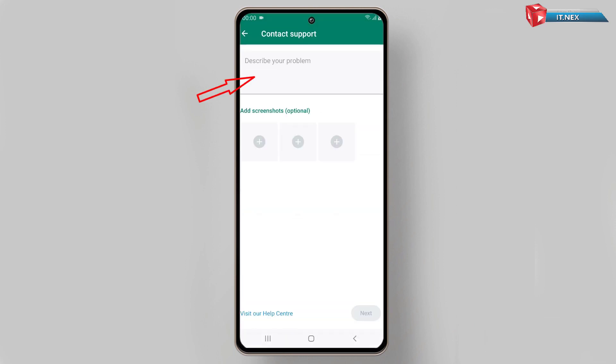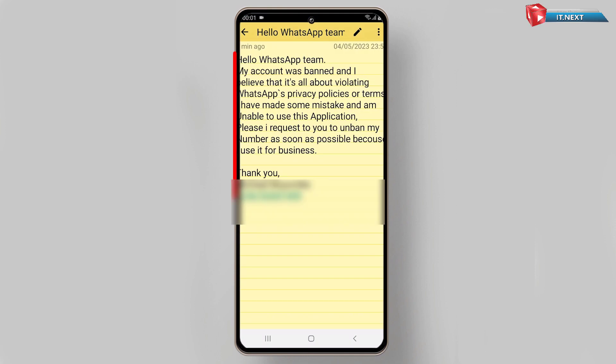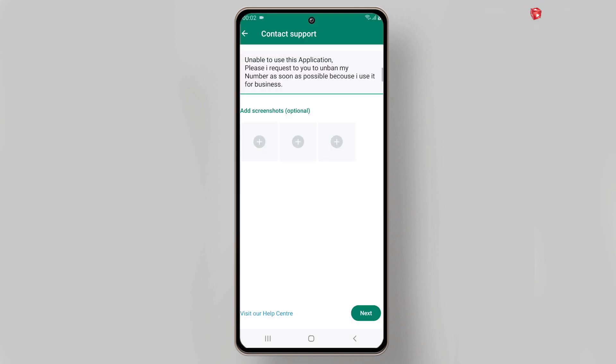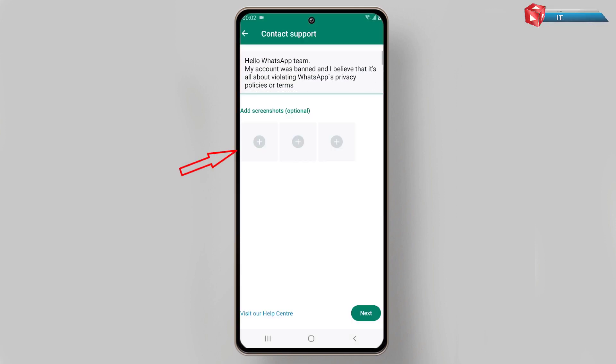Here is where we are going to send our message to the WhatsApp team and the screenshot that we have already taken before. Write this message as it is.